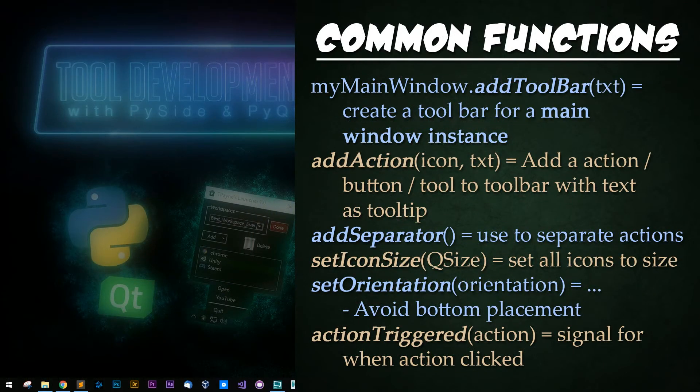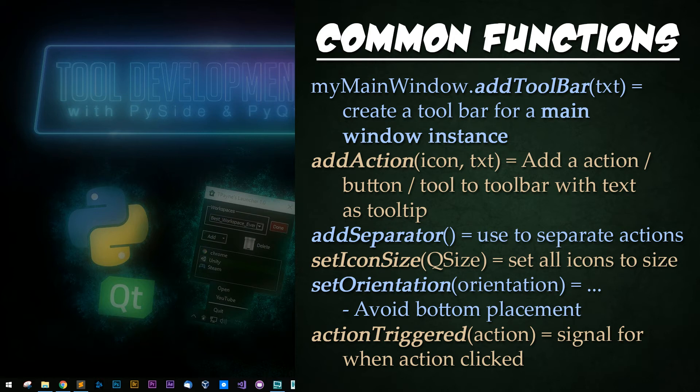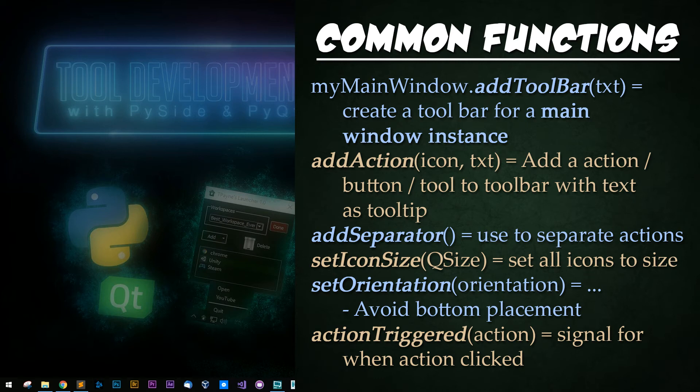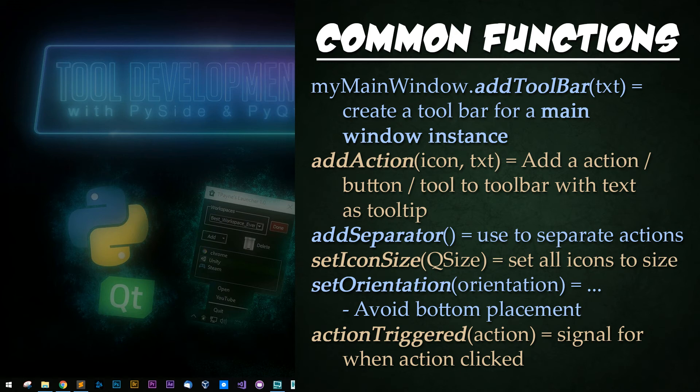And now for some common functions. The first function we have is my main window, which would be an instance of our window dot add toolbar with some text passed in. This allows you to create a toolbar for a main window instance with the text being the identifier for the toolbar. Then we have add action which takes in a number of different arrangements of arguments but my favorite is icon with text. You can add an action slash button slash tool to toolbar with the text set as the tooltip. You can also create a separator using add separator. Set icon size sets all the icons in the toolbar to the same size. Set orientation sets the orientation of the toolbar.